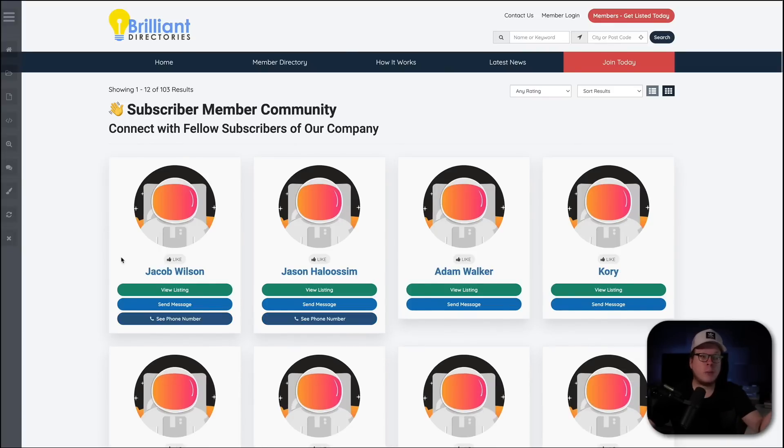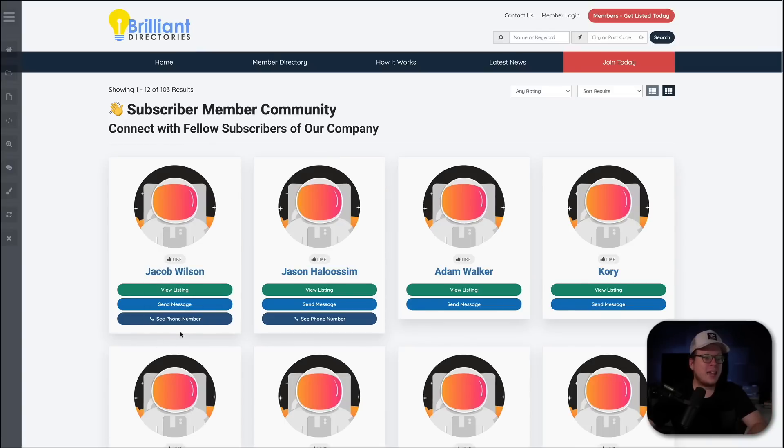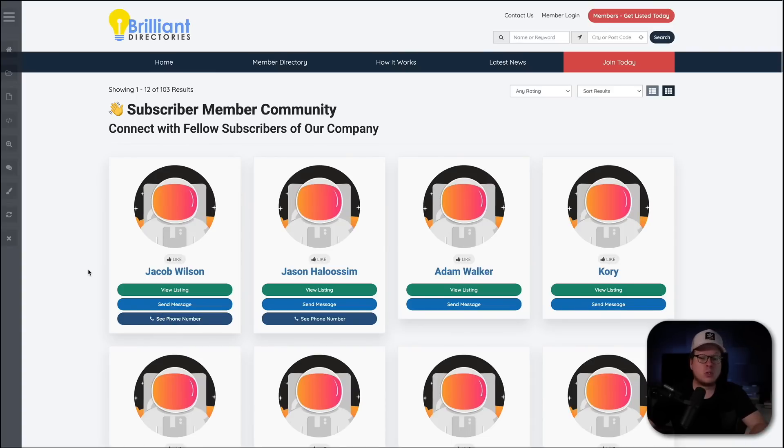And just like that, we can see Jacob Wilson has been added. And even the phone number that we linked together has been added as well. Absolutely brilliant. And there we have it.